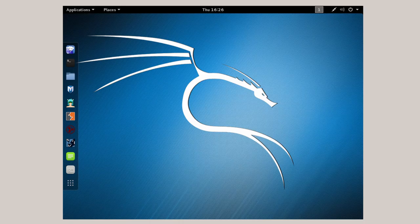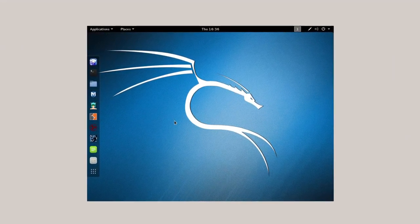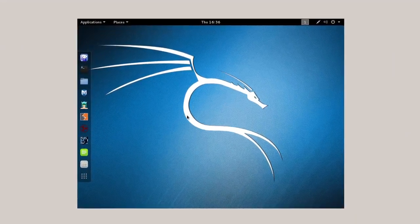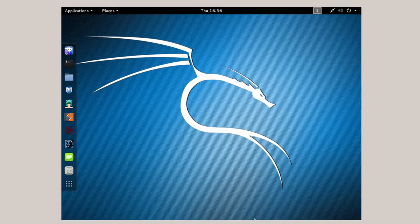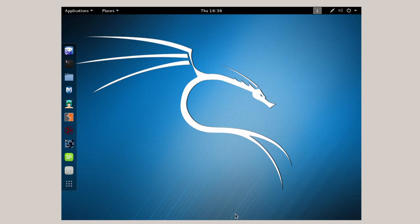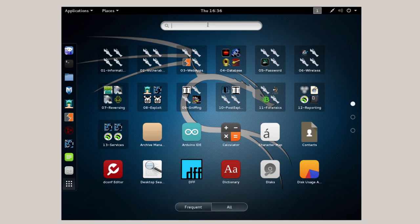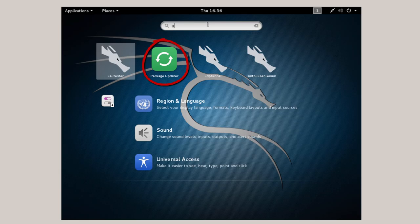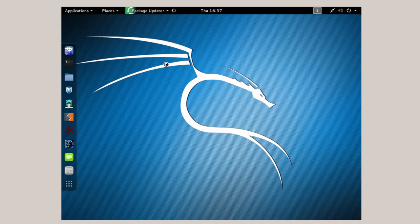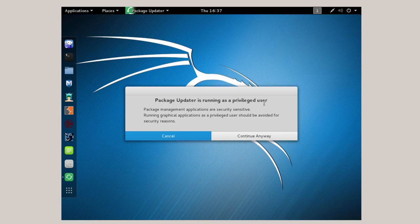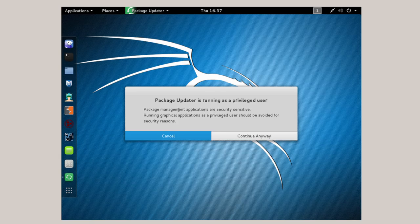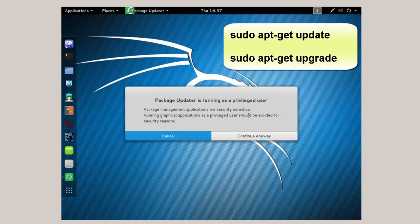Now before you install VirtualBox guest additions I recommend you get all your updates. Now you may see a little message here at the bottom of your screen that says updates are available. And you can go click on that and follow that through. But that's not here. That went by. And I'm going to go to show applications here on the left. And I'm going to just put in update. And you'll see where it says package updater. And I'm going to click on package updater. I'm going to double click on it and get it started. And package updater is running as a privileged user. Basically it's giving you a warning. If you don't want to run the graphical applications for security reason to get your updates. You can go to the terminal and use sudo apt-get update and sudo apt-get upgrade. But in my case I'm going to say continue anyway.